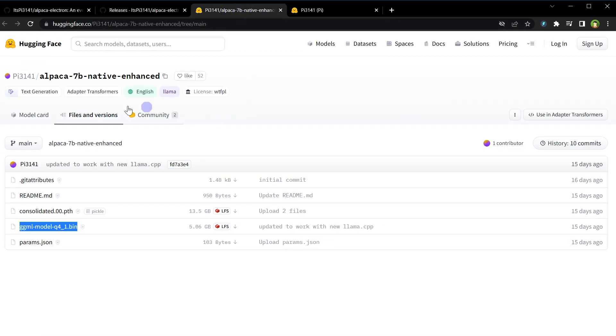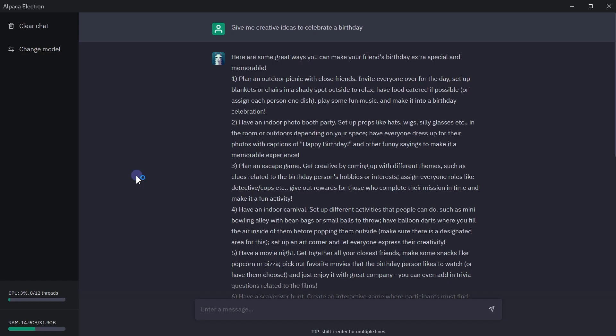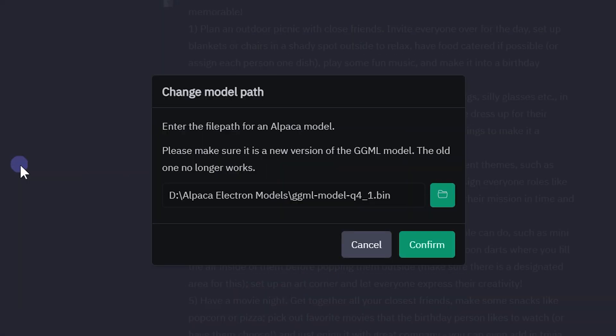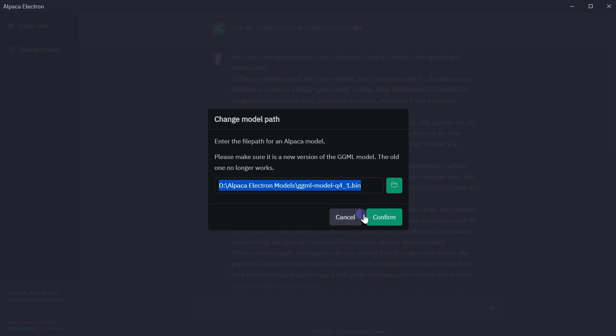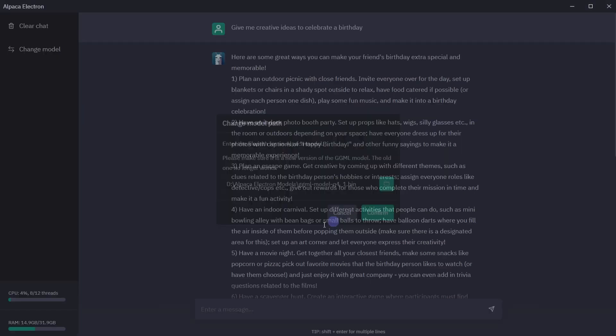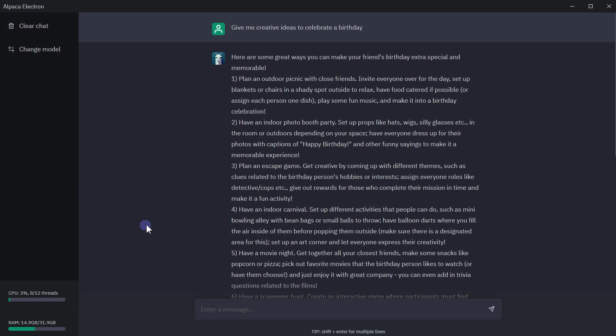But preferred is this one right now. Keep downloaded model file in local machine. When you will install Alpaca Electron, it will ask for the model path like this. Browse local machine and point to the model path. Click confirm and you're done. Start using it. Very simple installation.